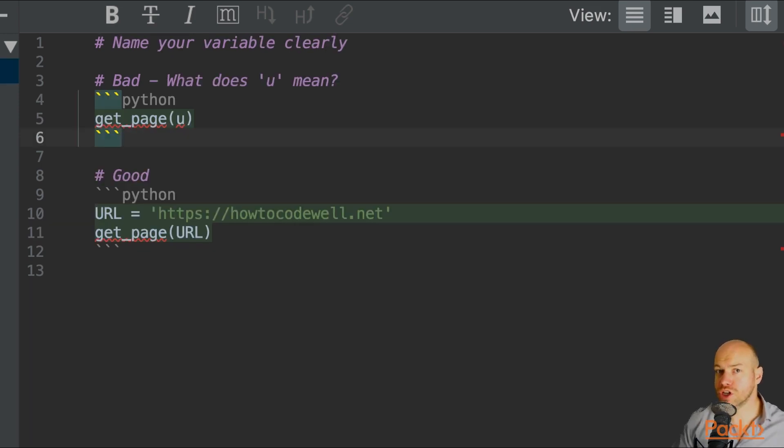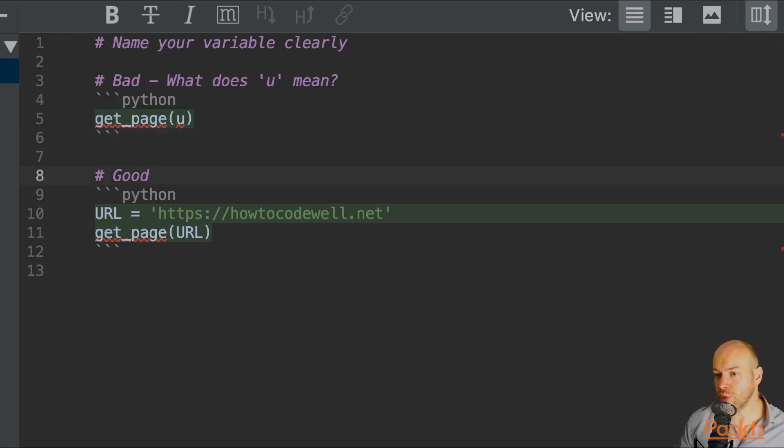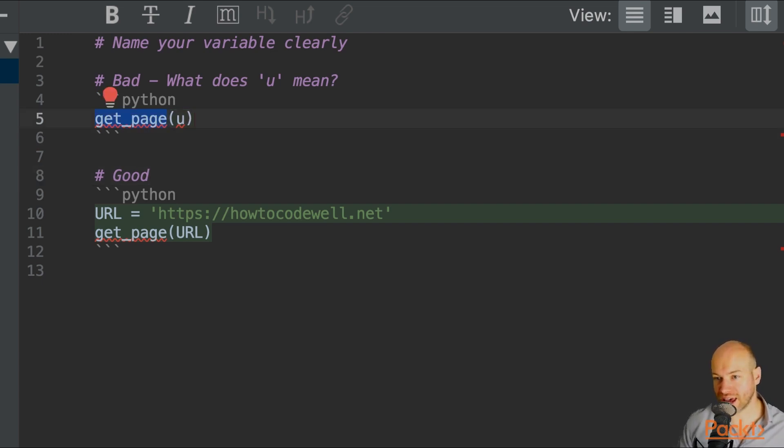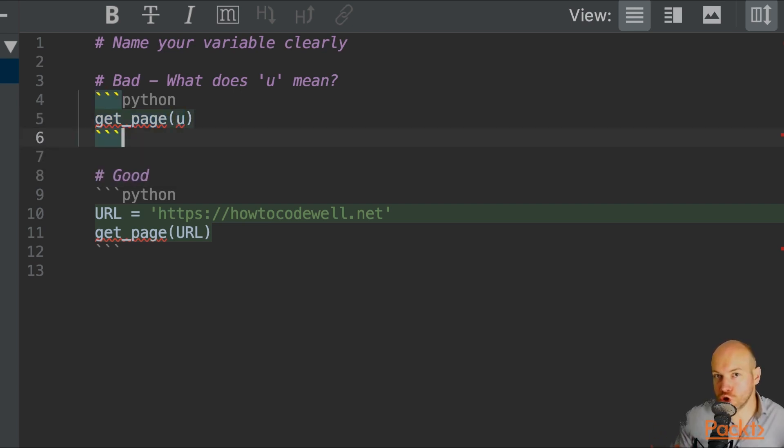We should also use the same naming conventions when we are dealing with parameters in functions and methods. So in this bad example, we have a function of get_page, and we're passing in the parameter of u. So at a glance, I don't know what u actually represents.